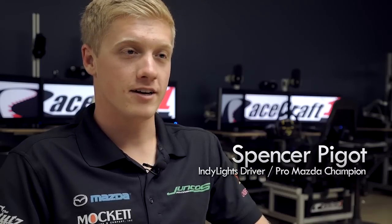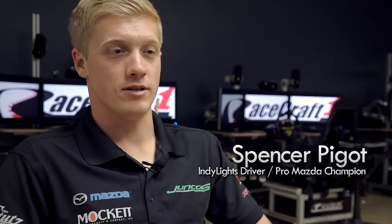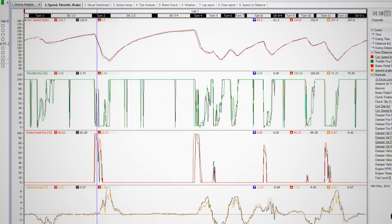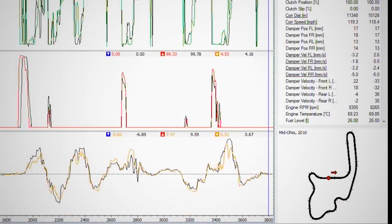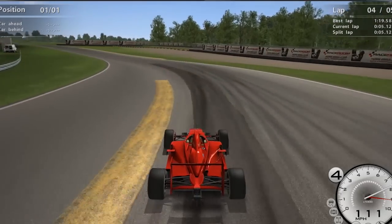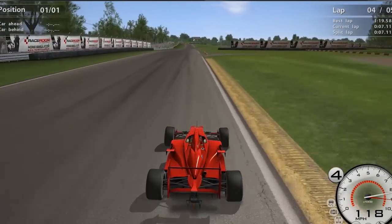You can actually look at the data, which is very similar to what we use at the track — all the Pi and MoTeX systems — and you can actually see where you're braking and the cornering speeds in relation to different changes, which is really helpful. As a driver, you can feel it, but it's always good to back up what you're feeling by being able to see it with the data and the exact numbers.